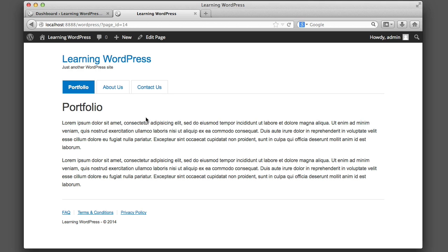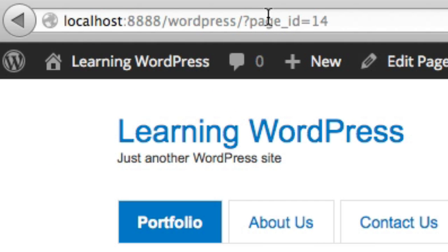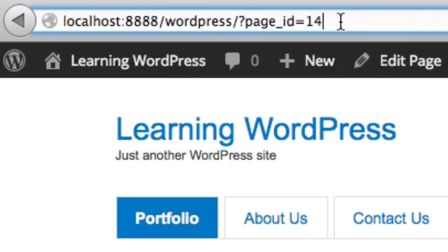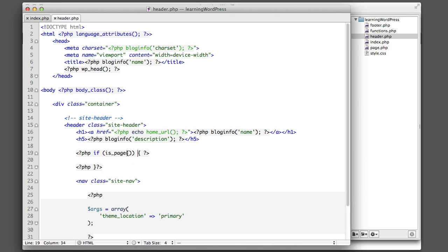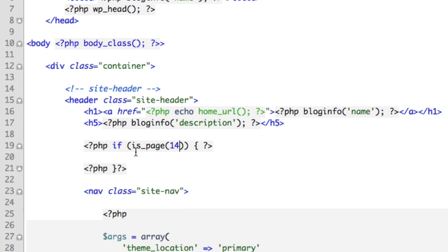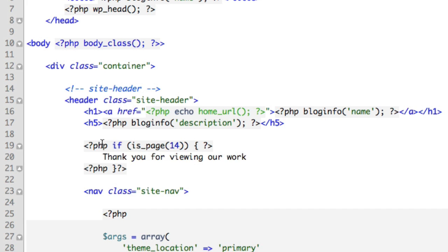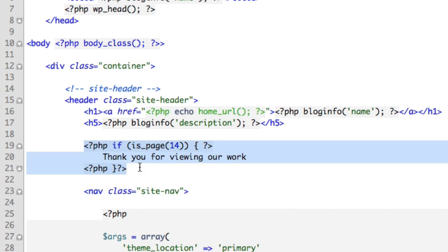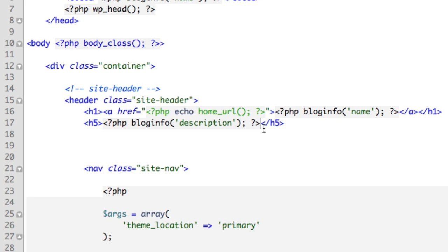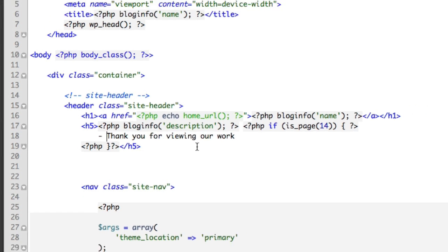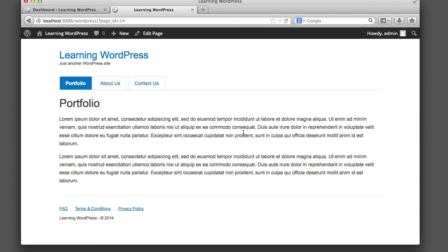How can we signify the portfolio page with code? It's quite simple. If we're viewing the portfolio page, the URL bar ends with ID equals 14. So we add 14 and the is_page() function takes care of the rest. Any content we include here — for example, the text 'Thank you for viewing our work' — will display inside a heading level five element.